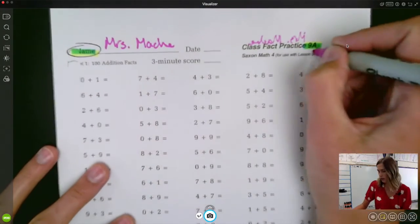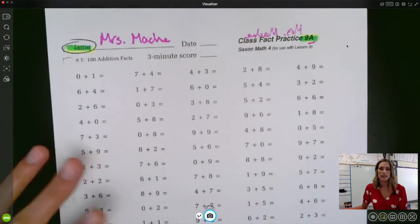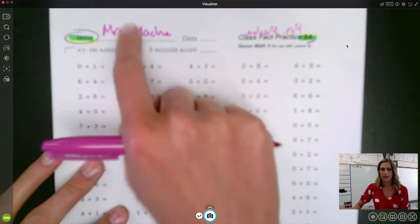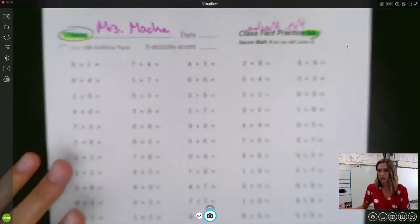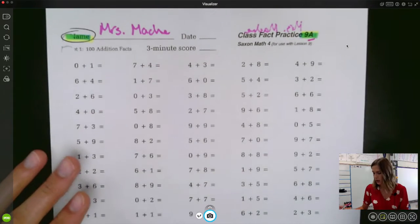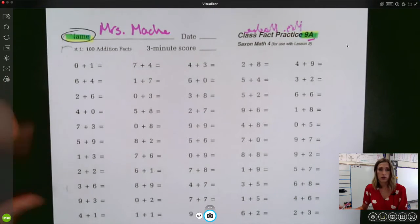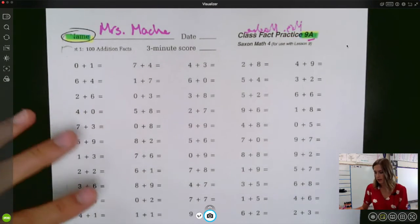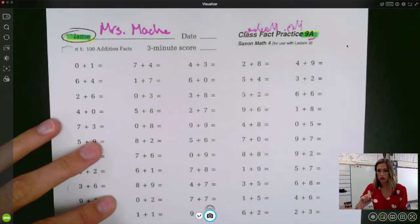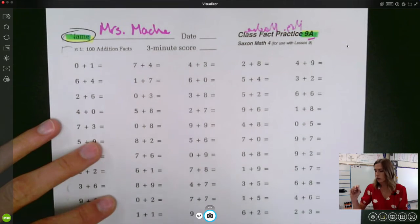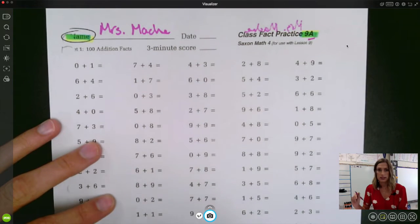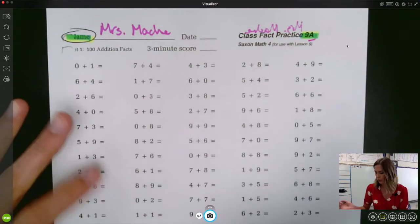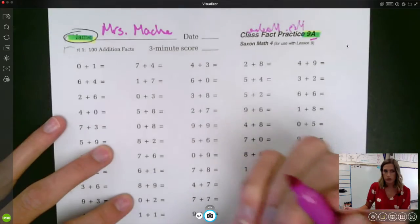All right, third grade, we're going to go ahead and correct the A side together. Go ahead and double tap your name, make sure it's on there. As we go through, remember, circle the ones you get right. If you don't get it right, just draw a line through it and write the correct answer right underneath it. No sweat. Here we go.